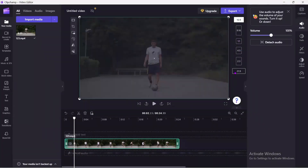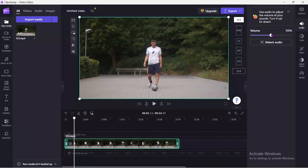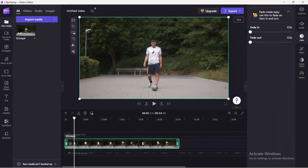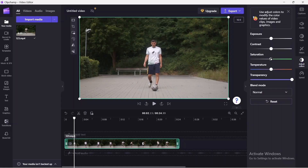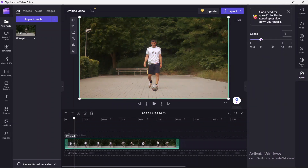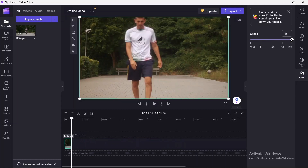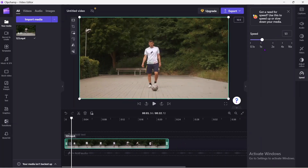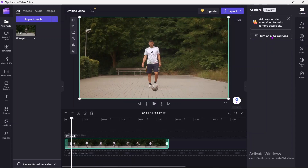You can also change the video format for Instagram, TikTok, YouTube Shorts, or cinematic formats. You can increase the volume of the audio, and in the fade option there are settings to fade in and fade out, where you can choose the number of seconds. In terms of color, you can adjust saturation, temperature, and transparency. In terms of speed, you can increase or slow it down. You can also add captions to your video.